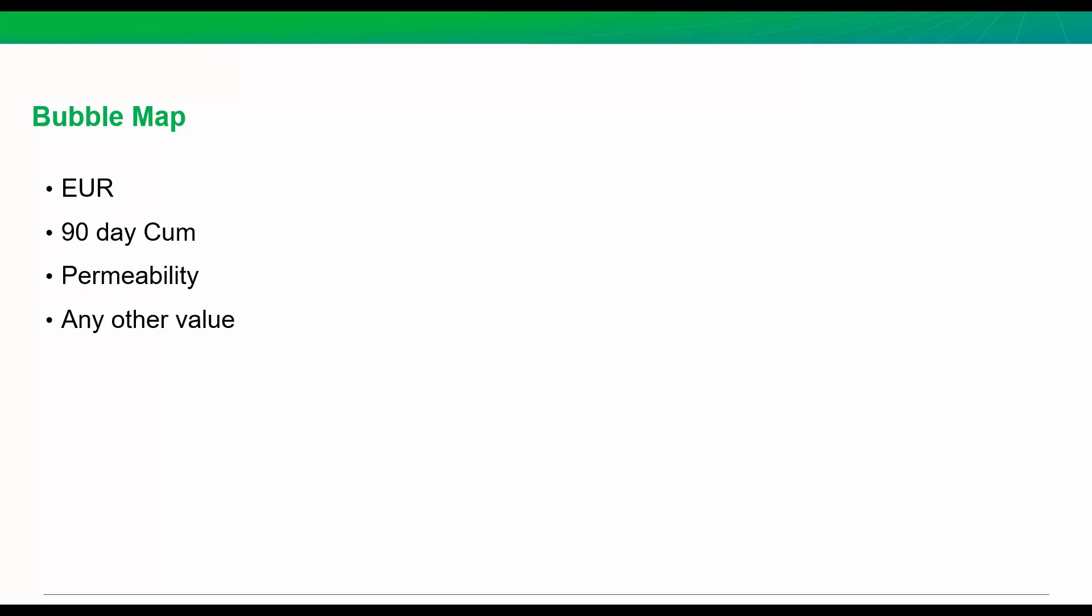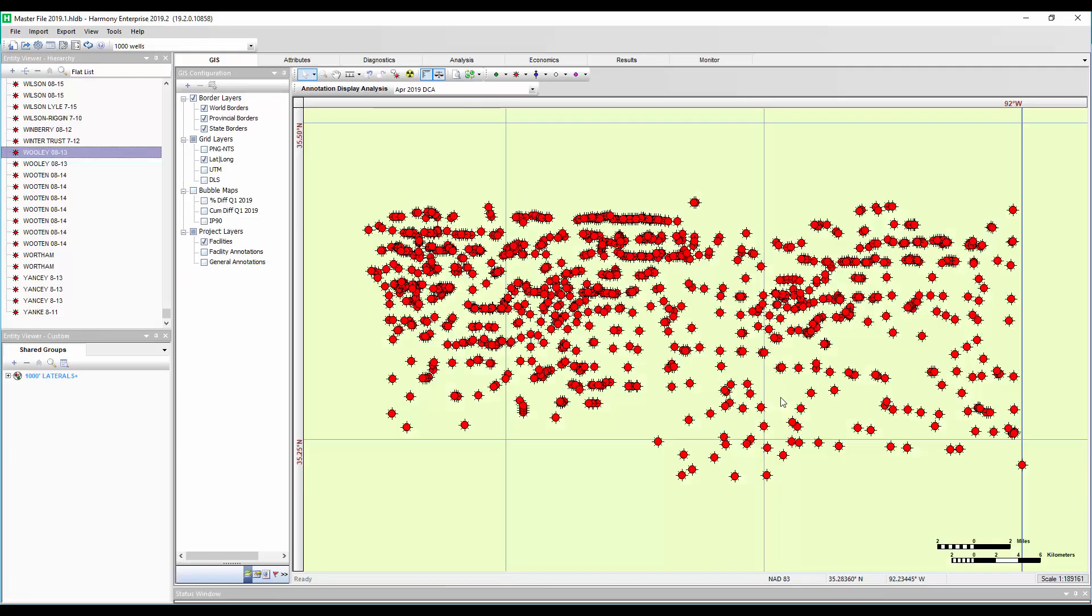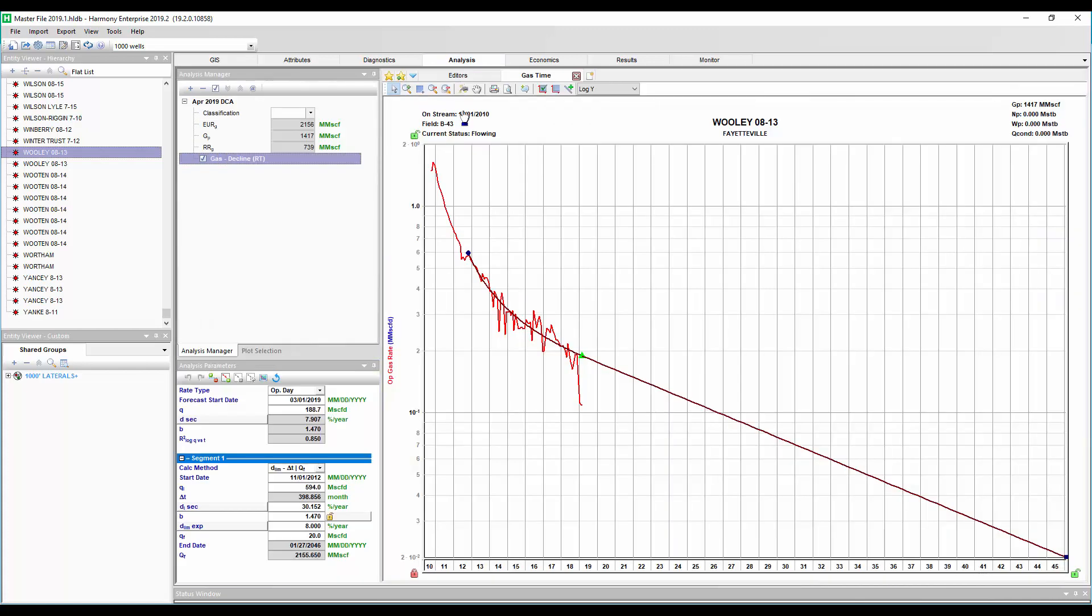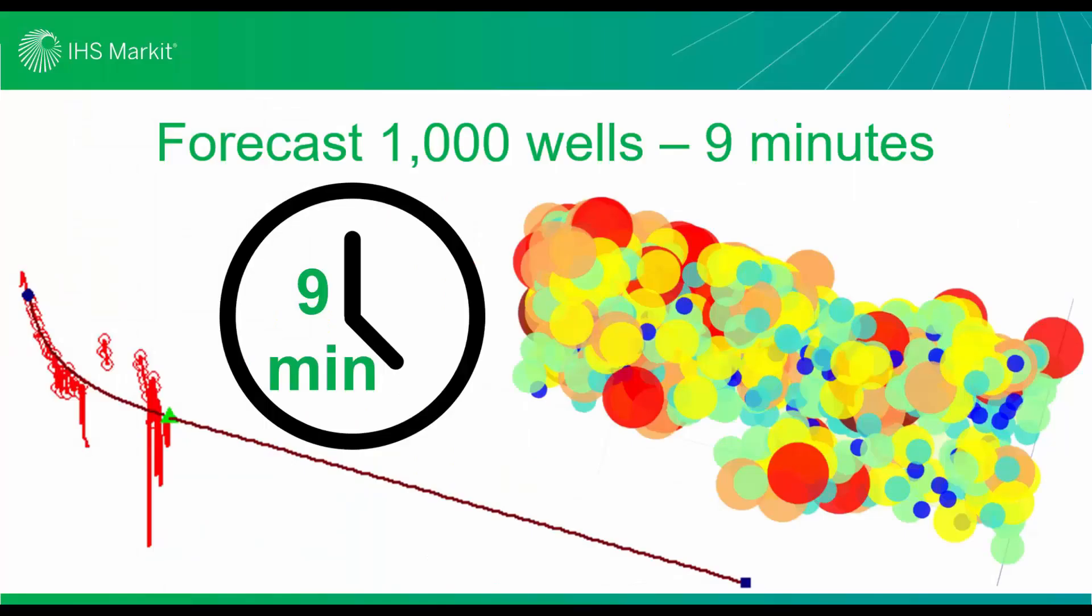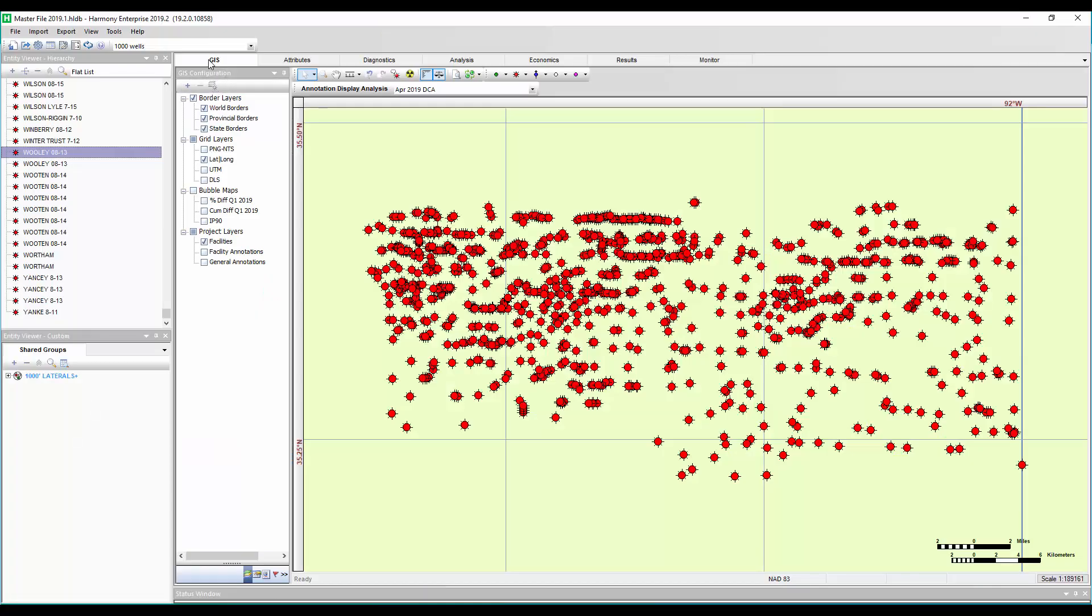Let's check it out, and I'm going to show you how to do this. Here in Harmony Enterprise, I have 1,000 wells, and I've already done a decline analysis on every single well. If you're curious about how to automate that, go back and check out episode number 11 to figure out how to automate declines on wells really quickly.